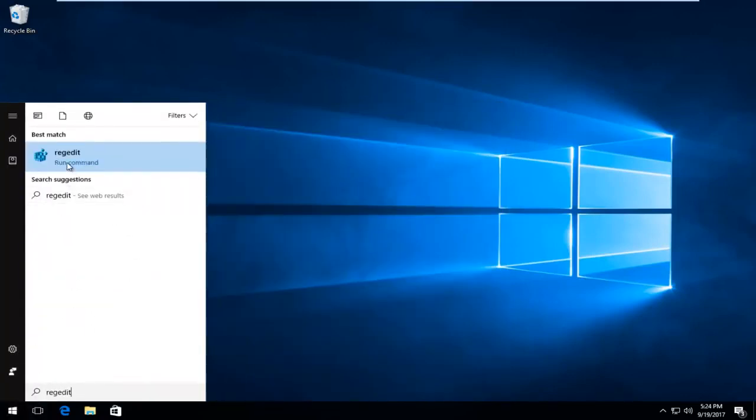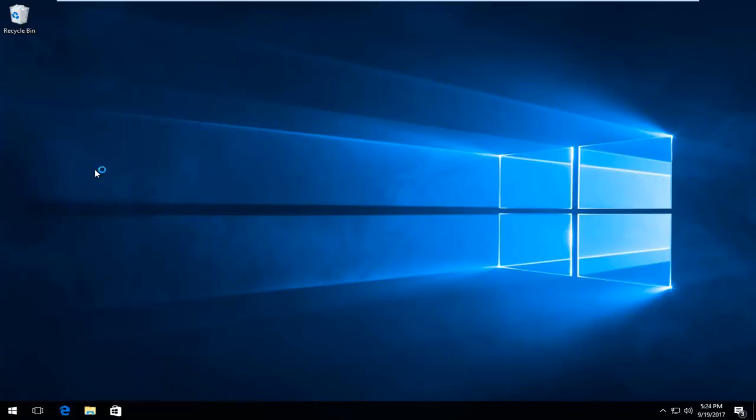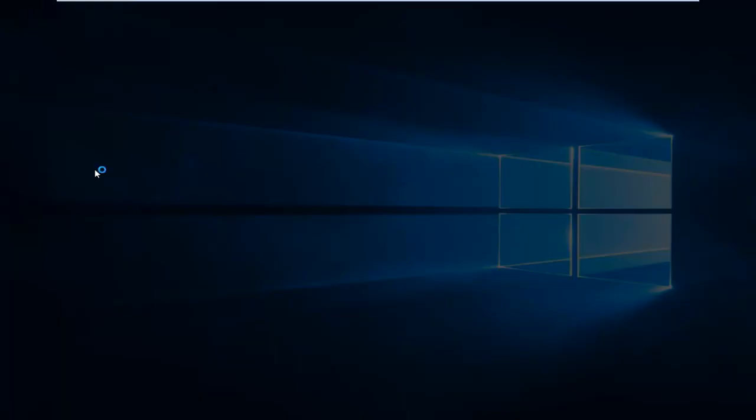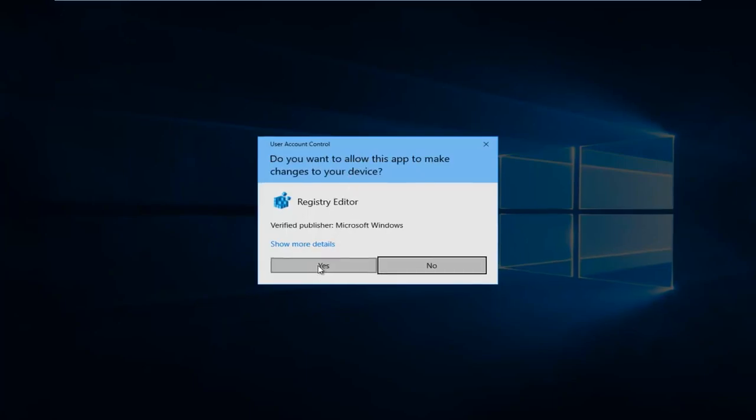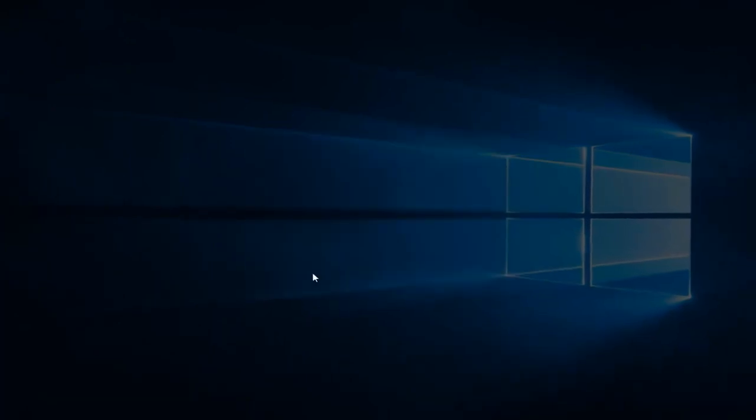It should say regedit run command. You want to right click on it and then left click on run as administrator. And then if you receive a user account control window you want to select yes.